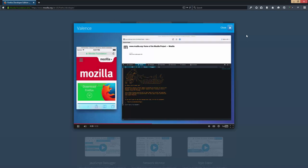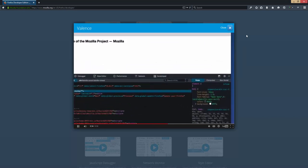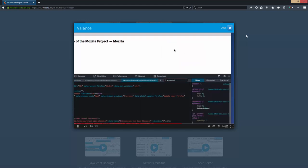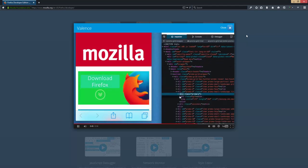Now let's edit the page. I know the ID of the download button, so let me search for it. Then I'm going to open this up and let's change the text. I think we're going to need a bigger button.